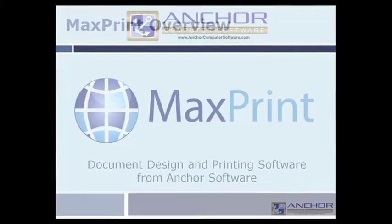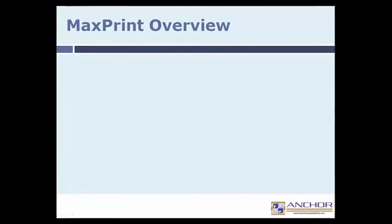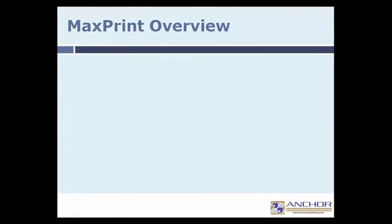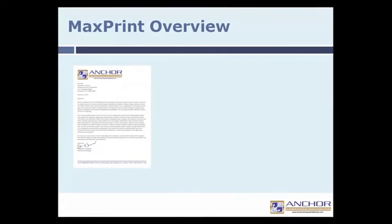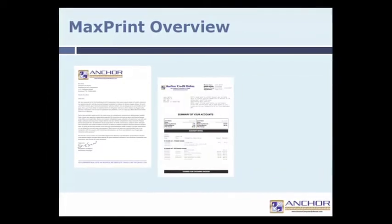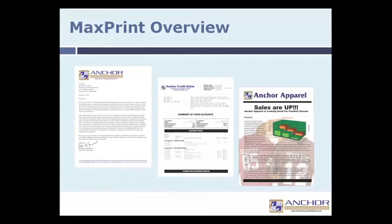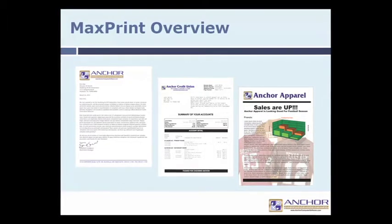MaxPrint is designed to print intricate personalized letters, statements, and documents to a variety of outputs including printers, emails, fax, and PDF.